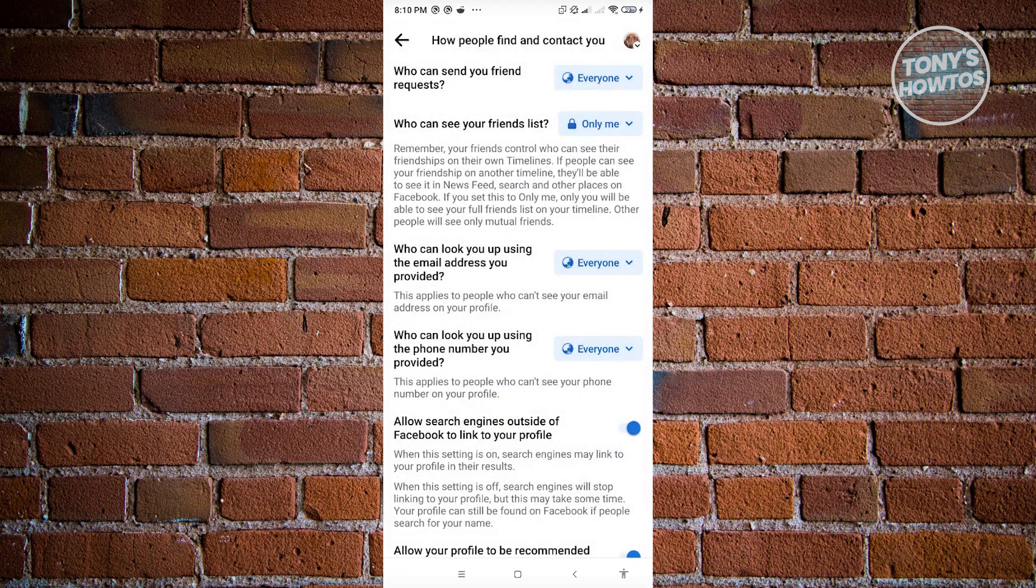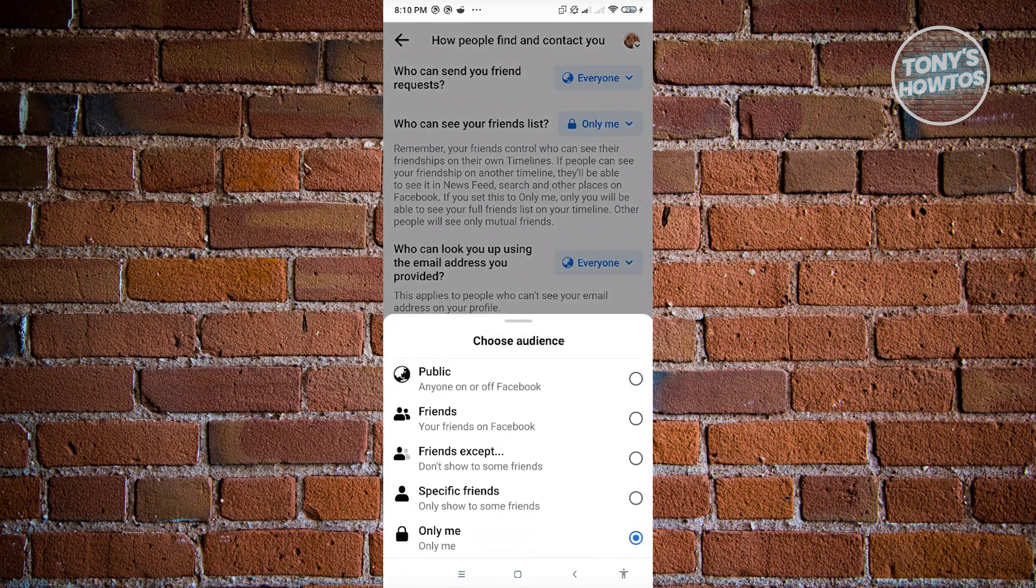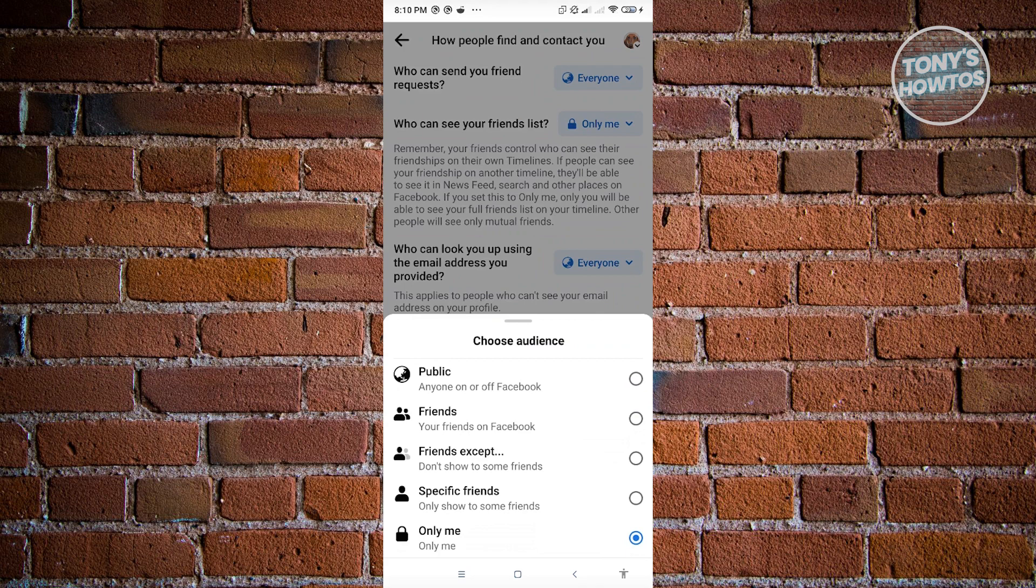But if you want to show this to your friends only, you could go ahead and use the friends option or to specific only or to exemptions. Or if you want to hide from specific people you could go ahead and specify that.